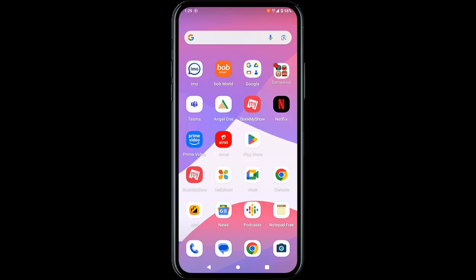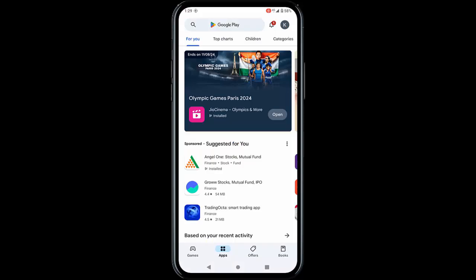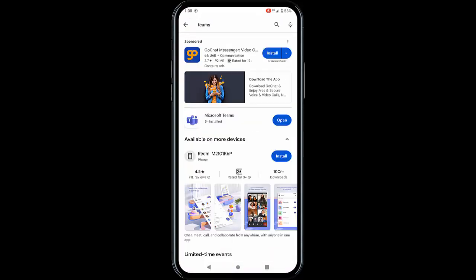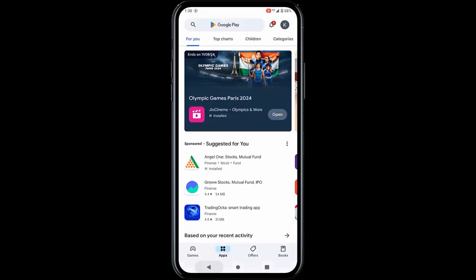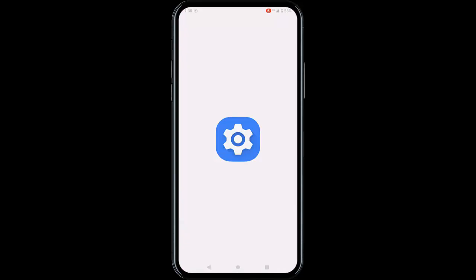The third method: update or reinstall the app. Go to the Play Store, search for Teams, and check if an update option is available. If an update is available, update the app and try again. If that doesn't work, reinstall the app — go to Settings.